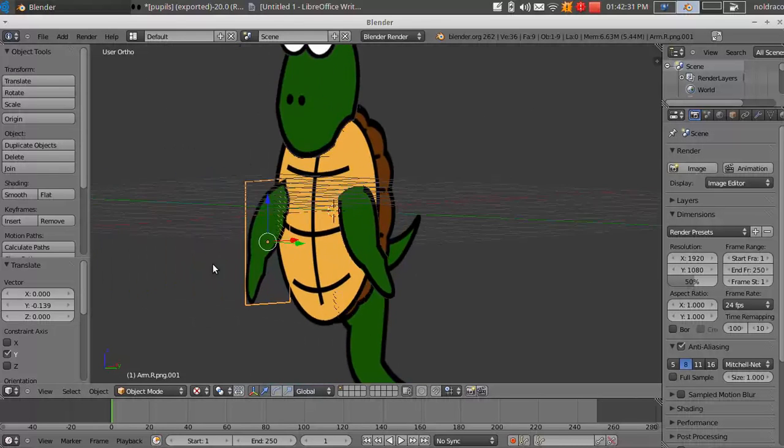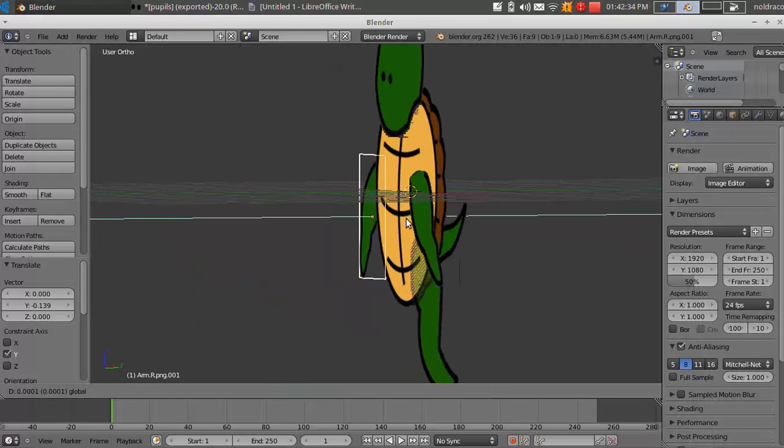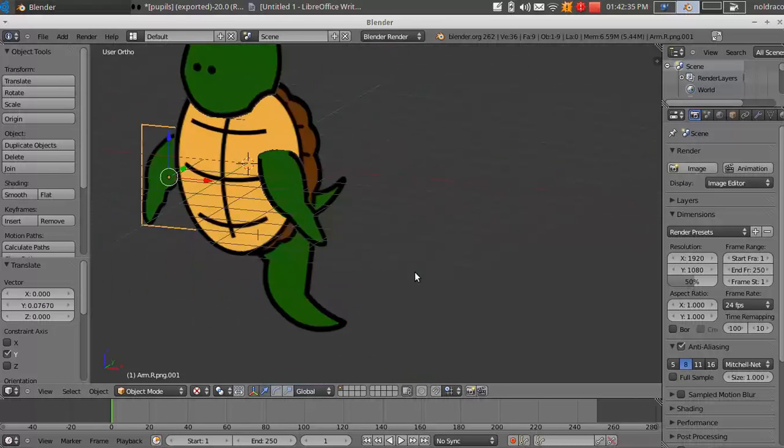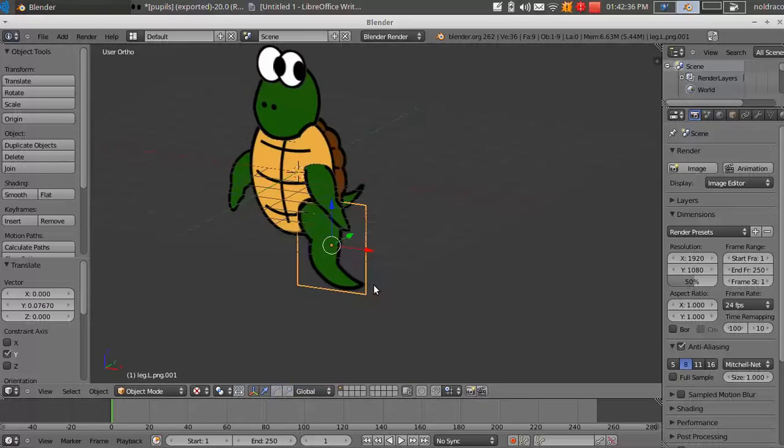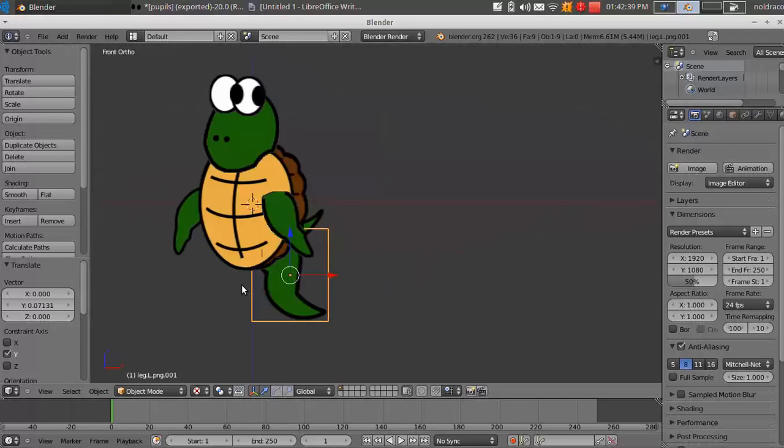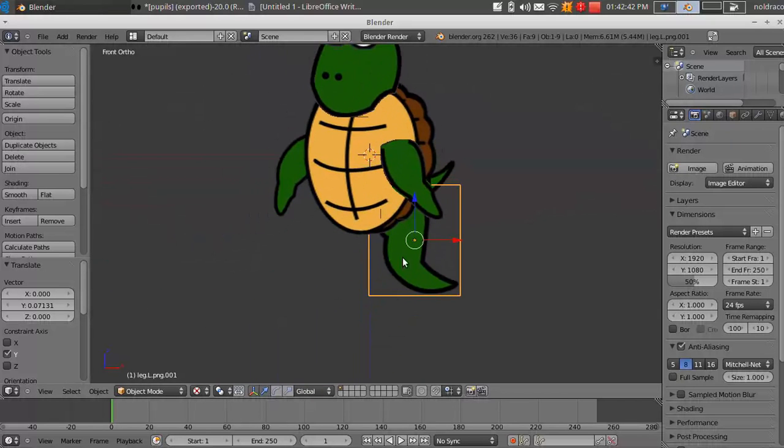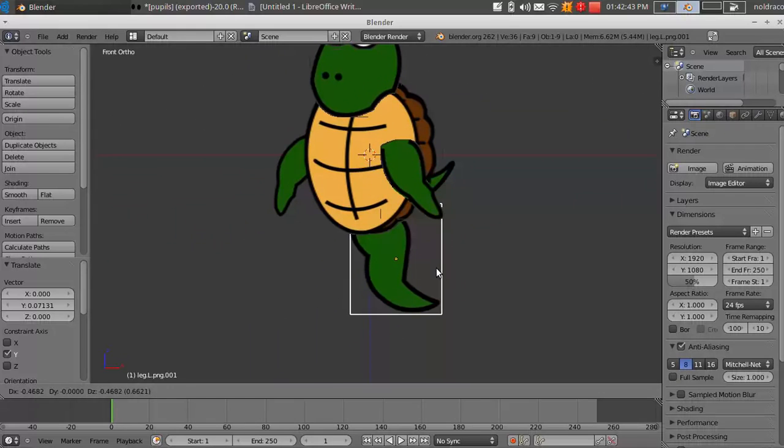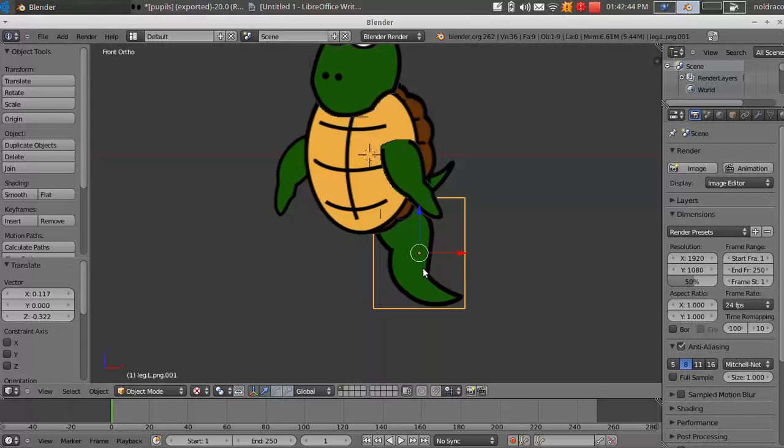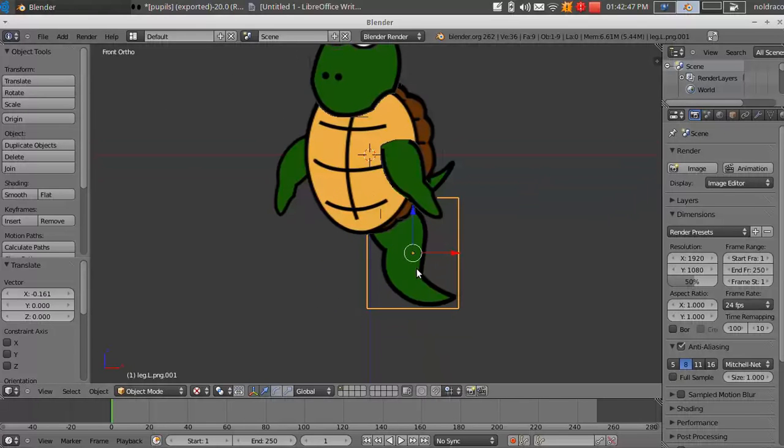This arm needs to be in front of the body. That arm needs to be behind. Alright, and this leg needs to be behind. Alright, so I'm going to click one again. That will bring me to front view. I'm going to move this leg down.